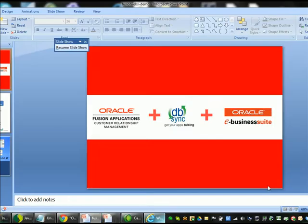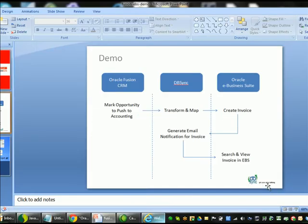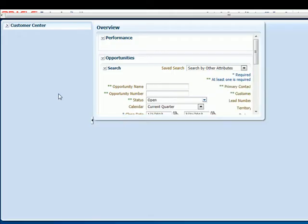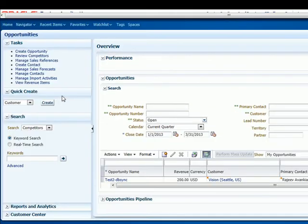And with that, let's jump into the demo. We are now logged into Oracle Fusion CRM, so let's go ahead and navigate to an opportunity.